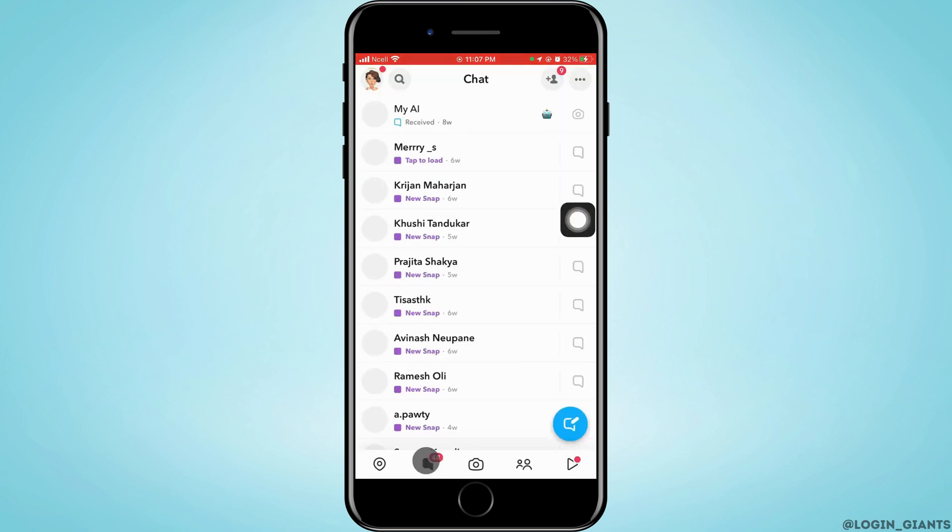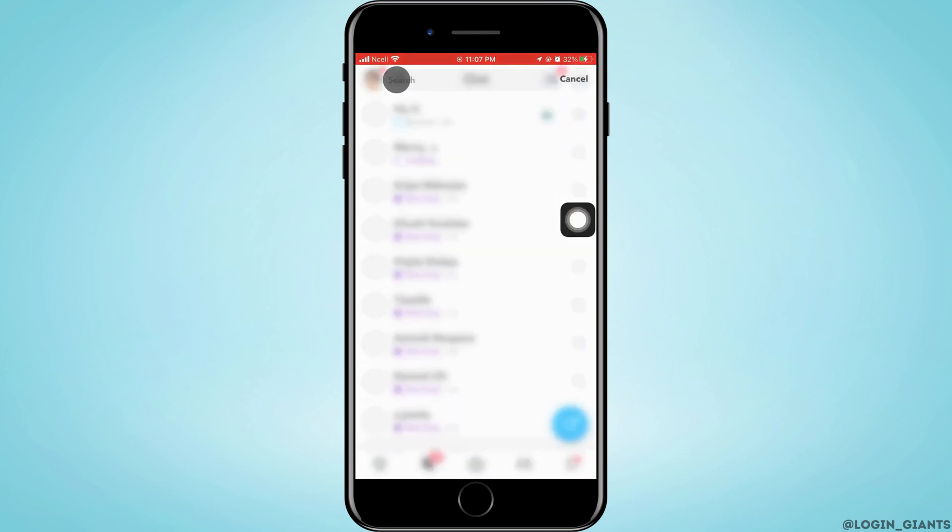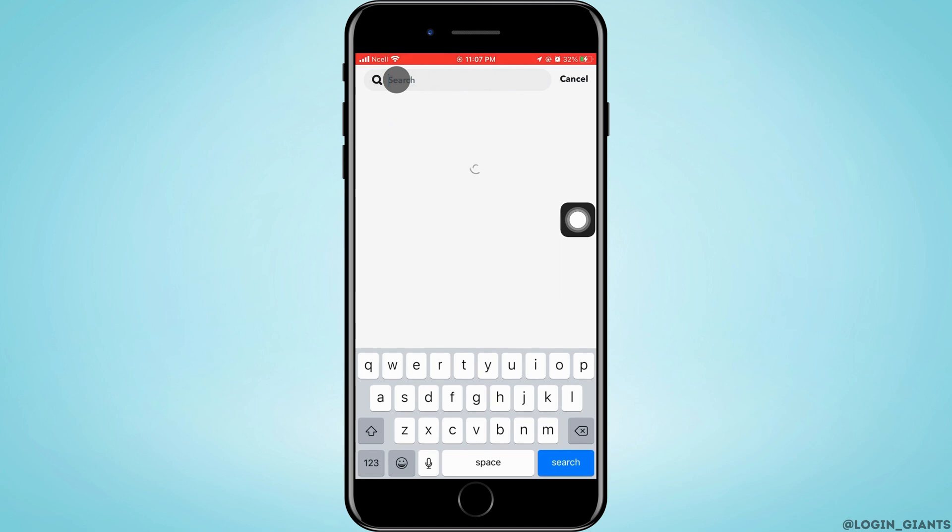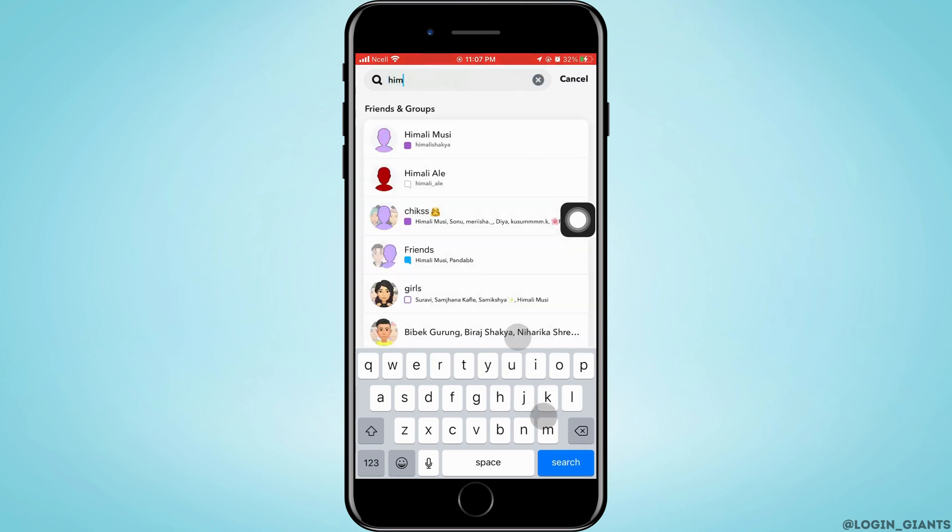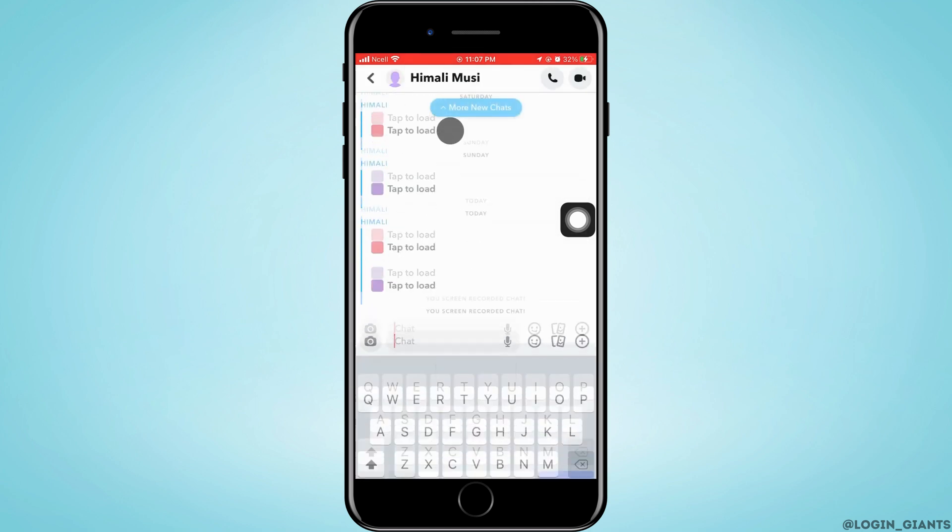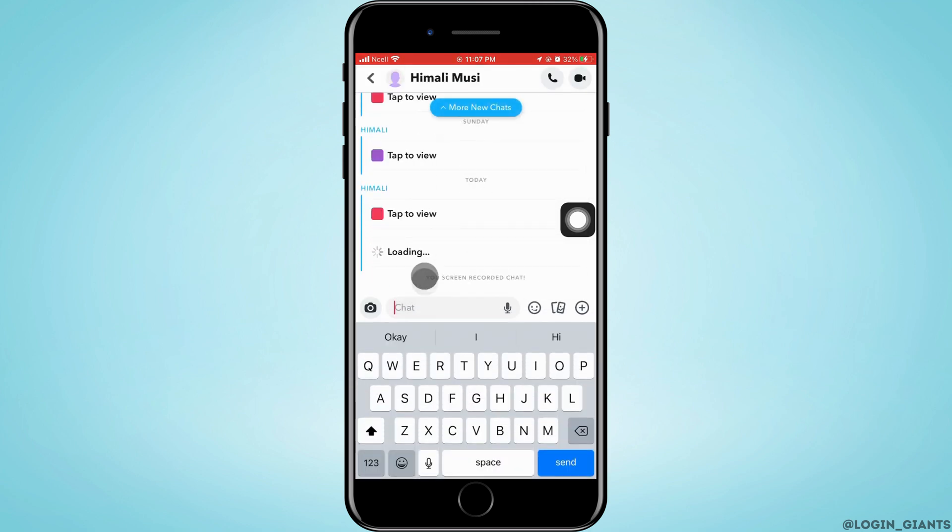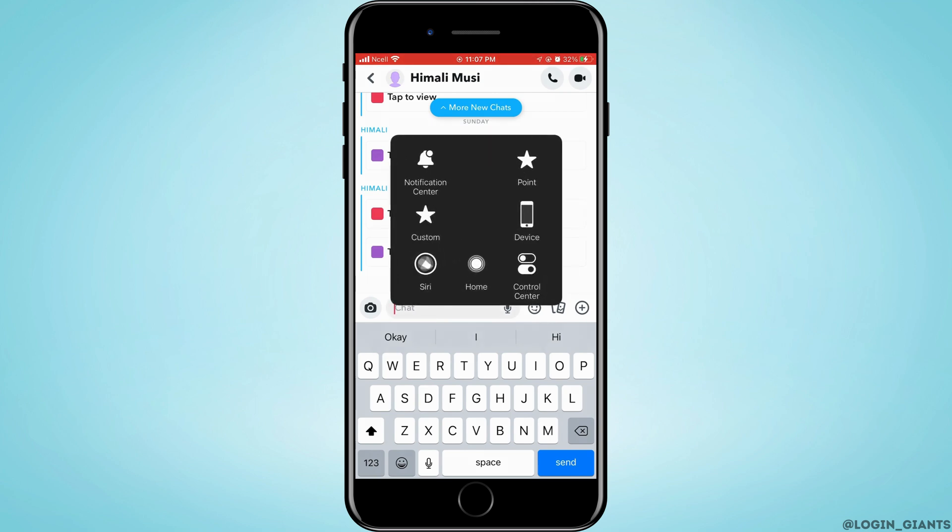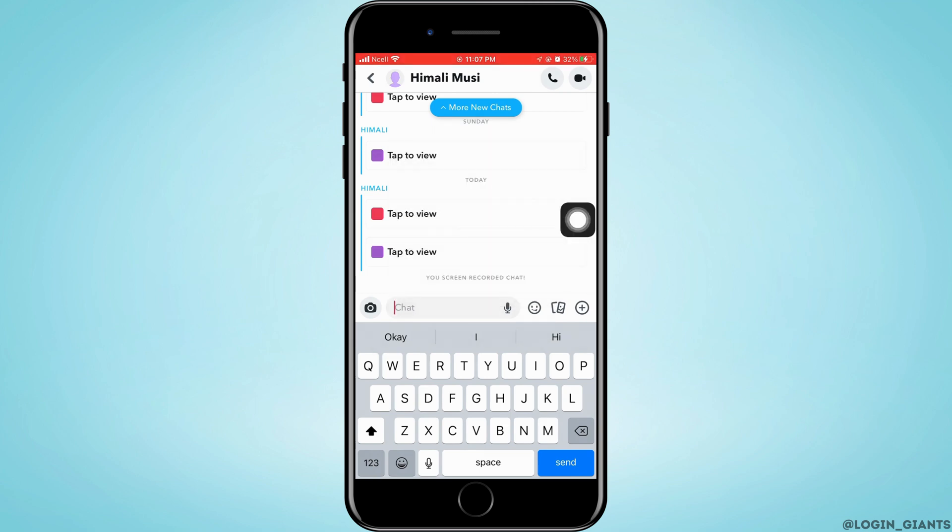Then you want to search for the person of whom you want to take the screenshot off. As you enter to the chat, you will see you screen recorded chat. So how not to bring this thing right here? Let's jump right into the steps.